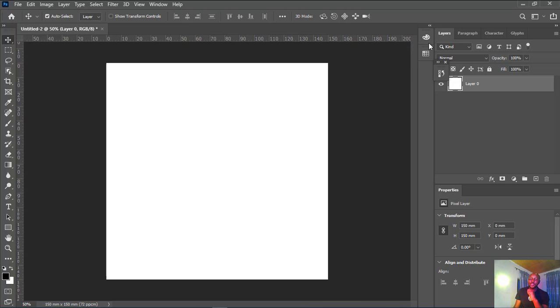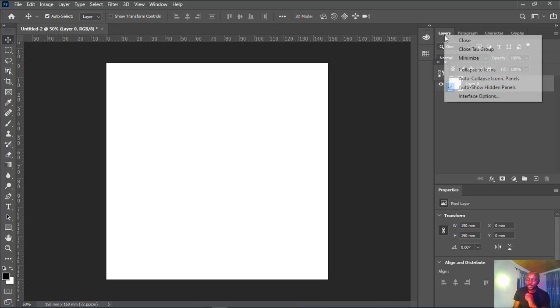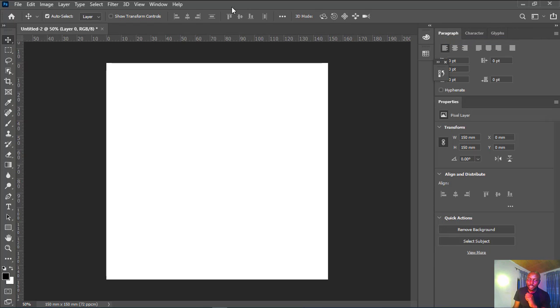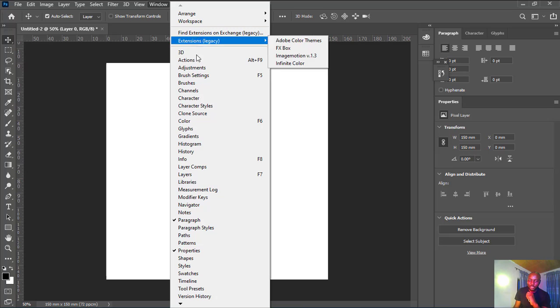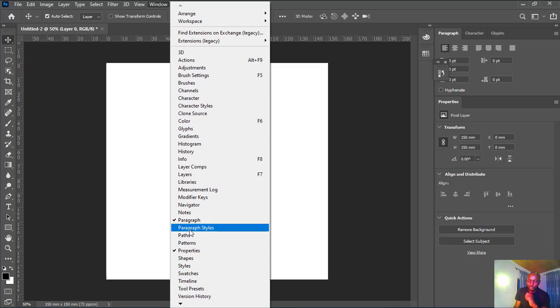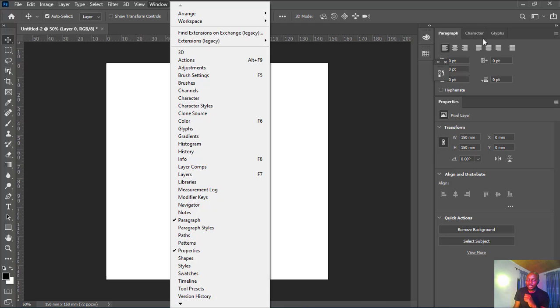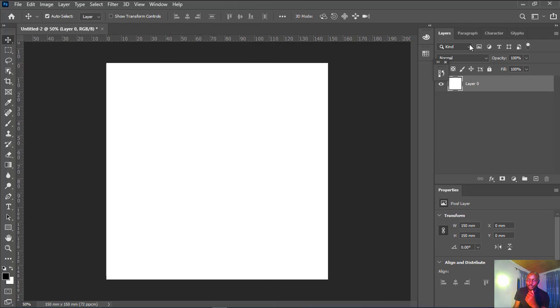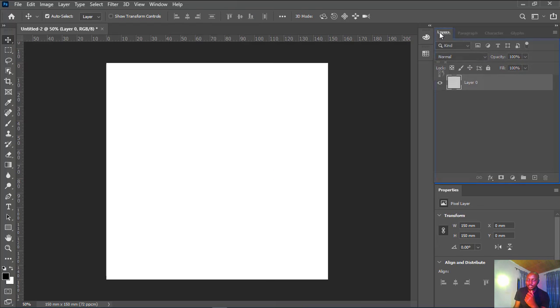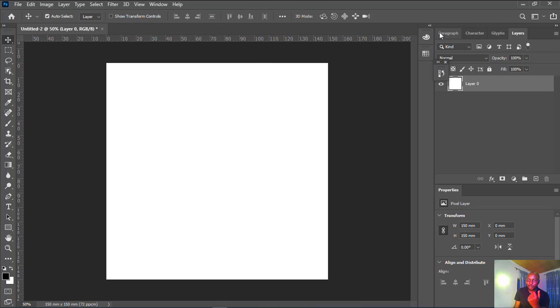Whenever you close all this, for instance I close down Layer, I can always go back to the Window menu. You can see all of them. Whatever you have checked here, those are the number of things that you have on your workspace. I can go back and select Layers, so you see Layers is back.